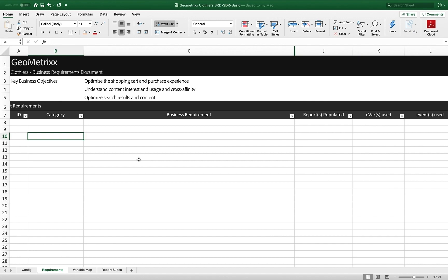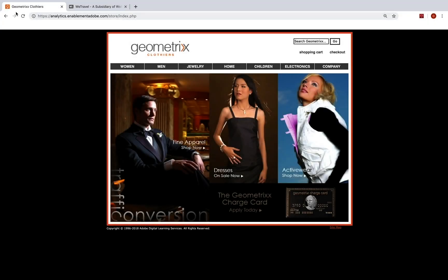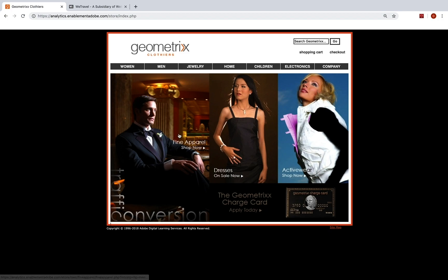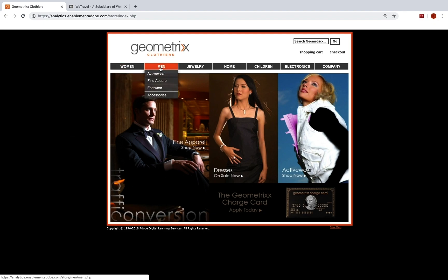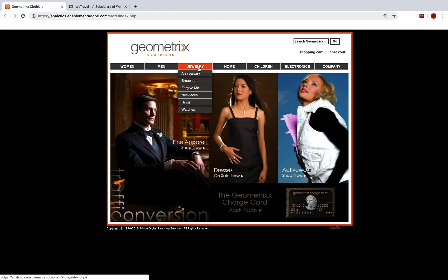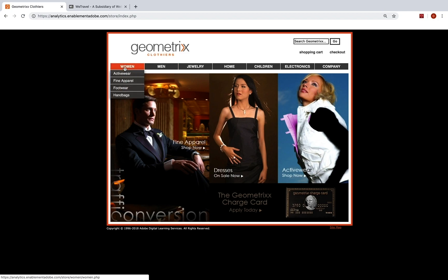I'm going to jump over to a couple of sample sites. And here's one, just a fake site called Geometrics Clothiers. And so if this were your site, some of the things you might want to track are things like which pages—that's pretty common to every site, of course—which pages people are looking at. You might want to know which sections of your site people are going to.